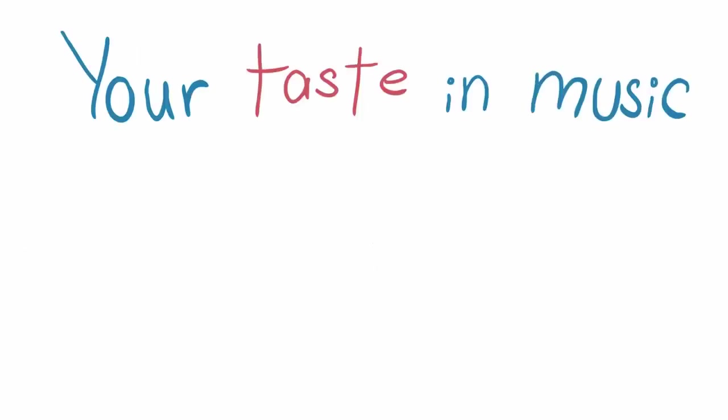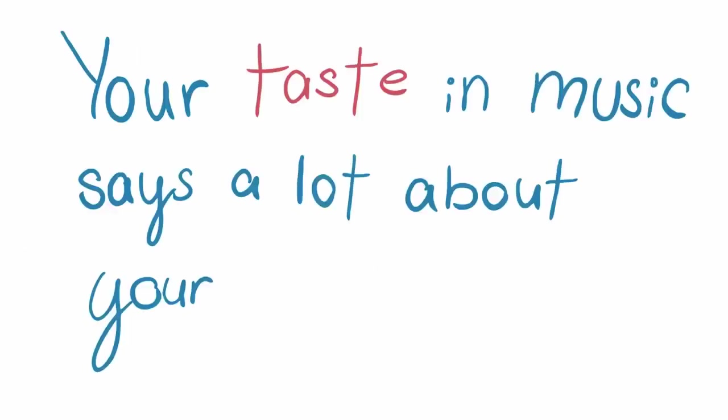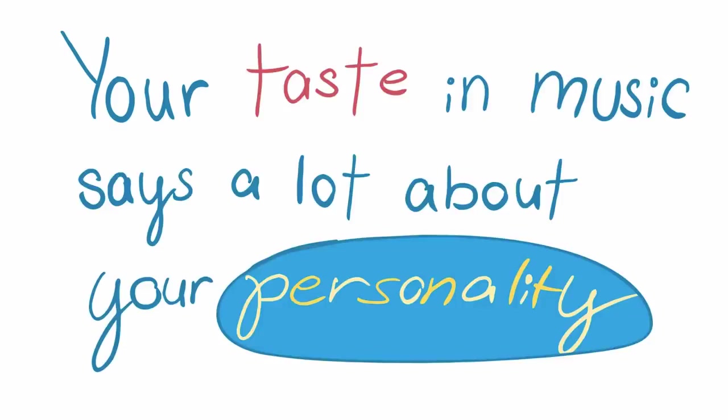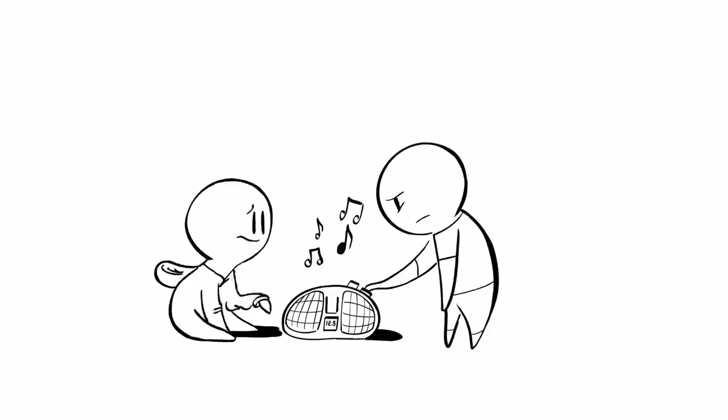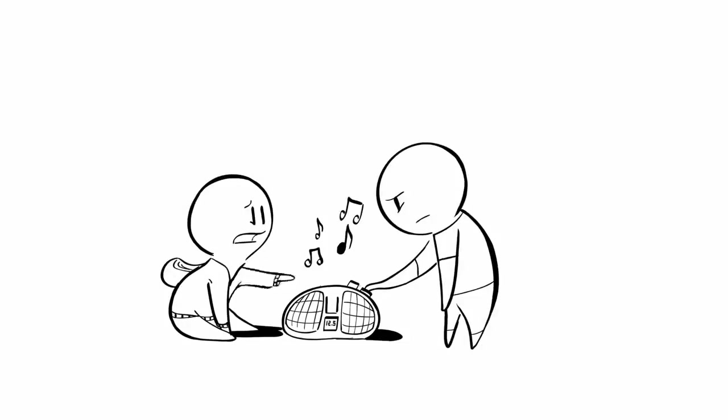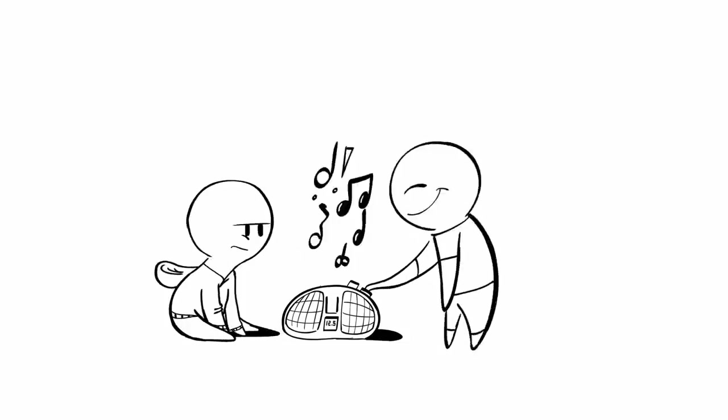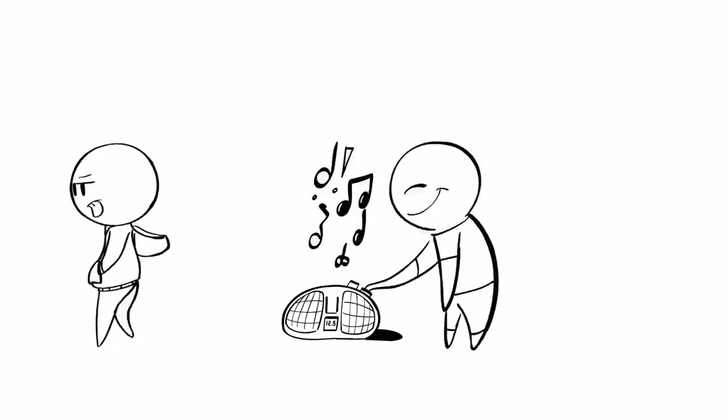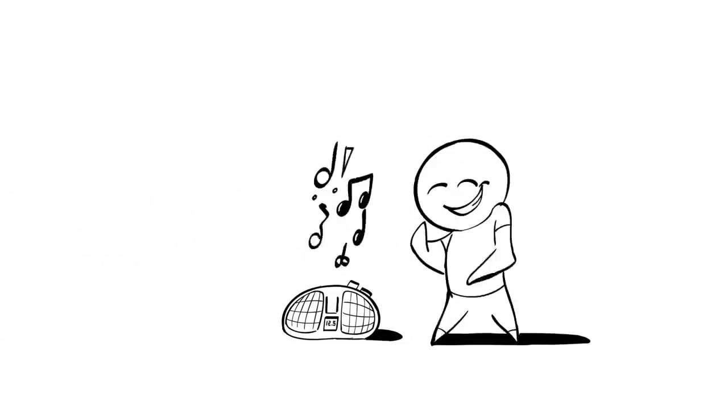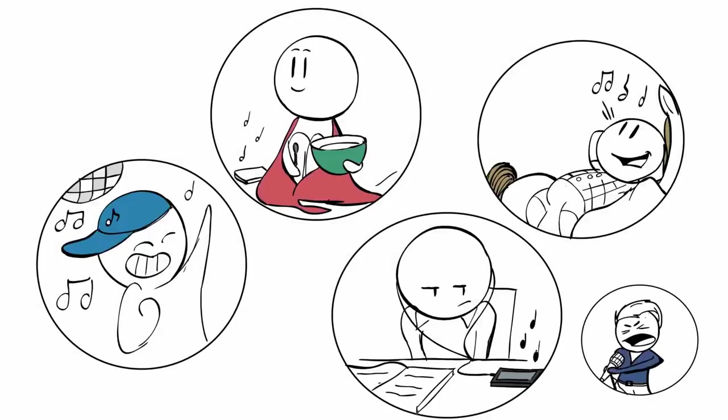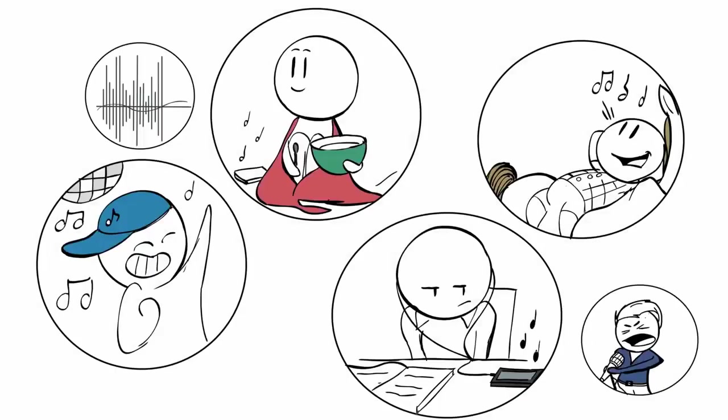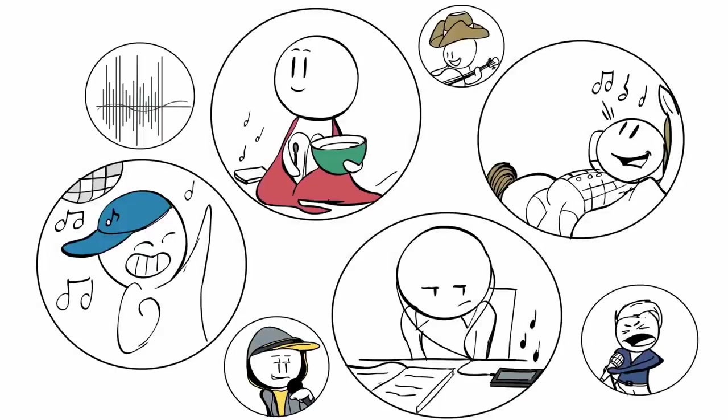Your taste in music says a lot about your personality. Have you ever wondered why you like certain music? Have you ever wondered why your favorite songs might sound absolutely terrible to others? The answer lies in our unique personalities. Numerous studies have shown that if you like a certain musical genre, you're probably going to have certain personality traits.